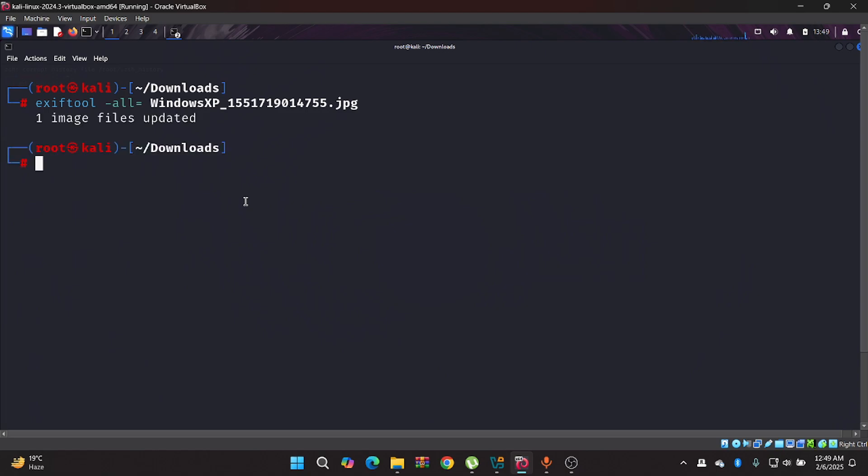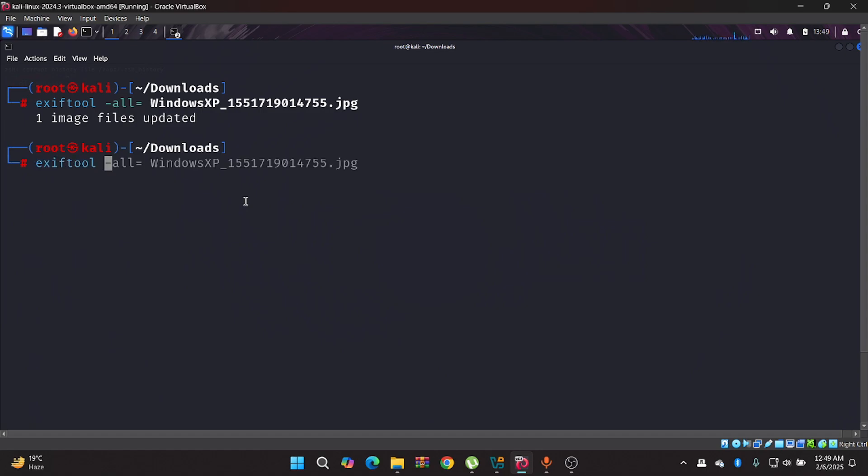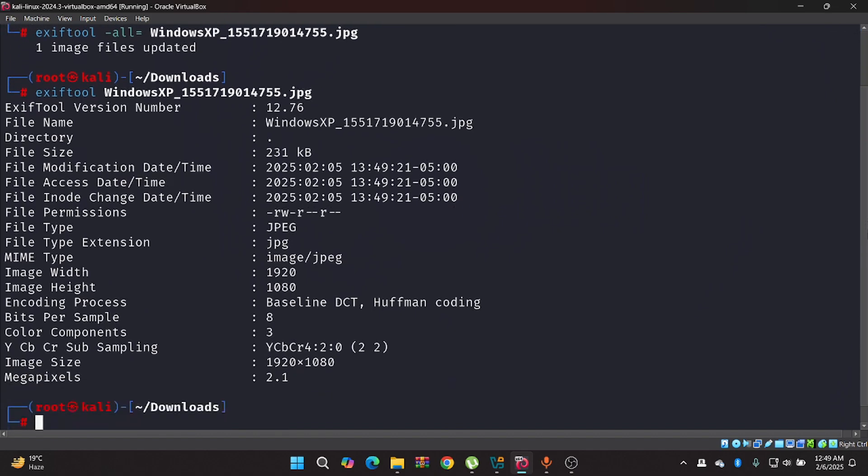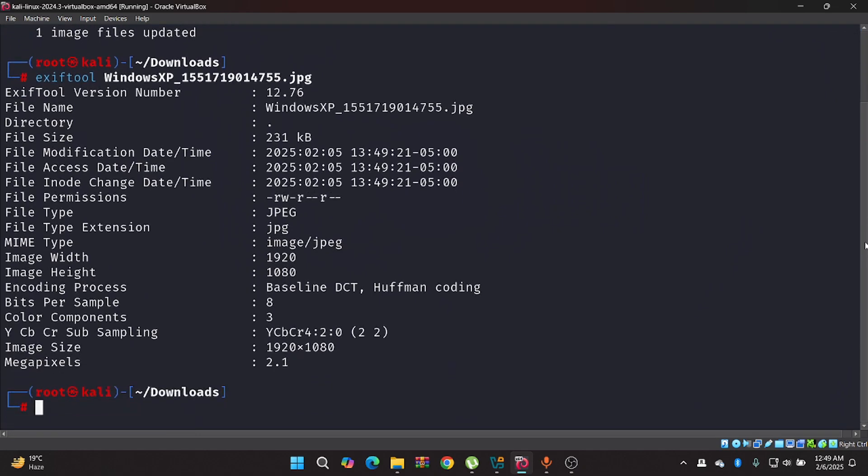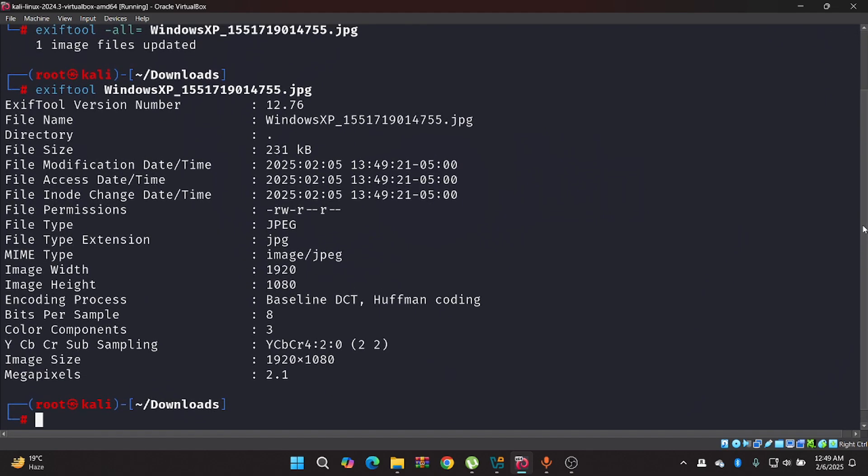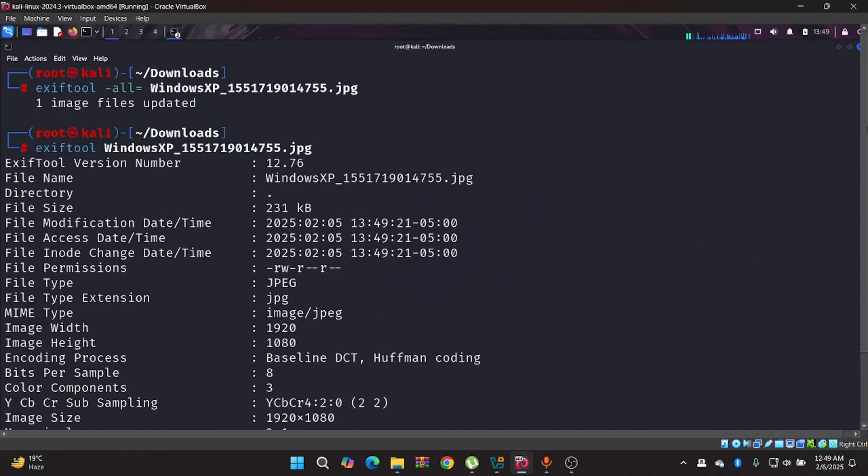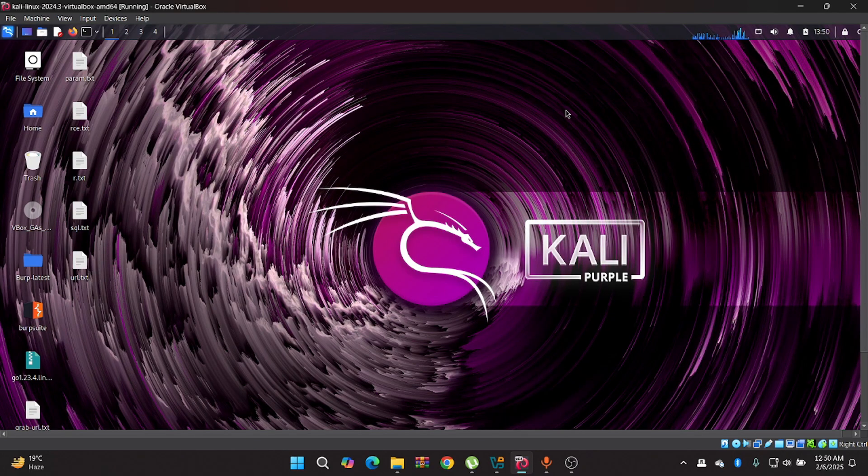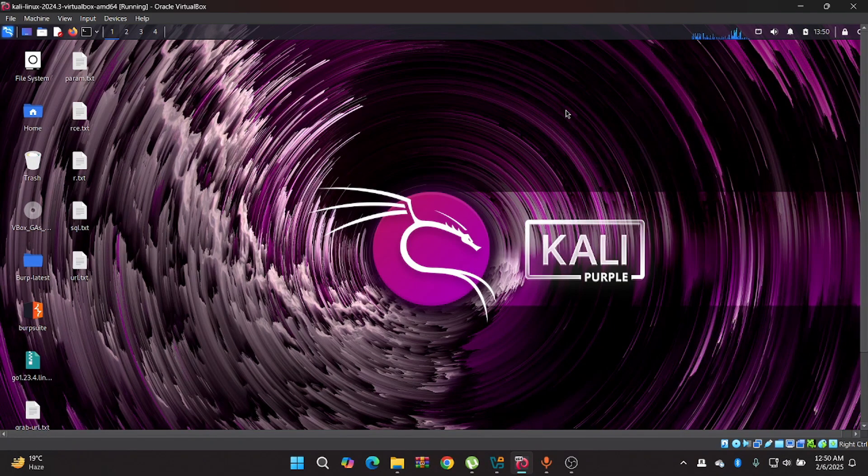Here you can see one image file is updated. If I type ExifTool then the Windows file, it will show nothing special. You can see that the GPS location is gone, longitude and latitude is gone, many information are gone. So what is the practical use case in cybersecurity?